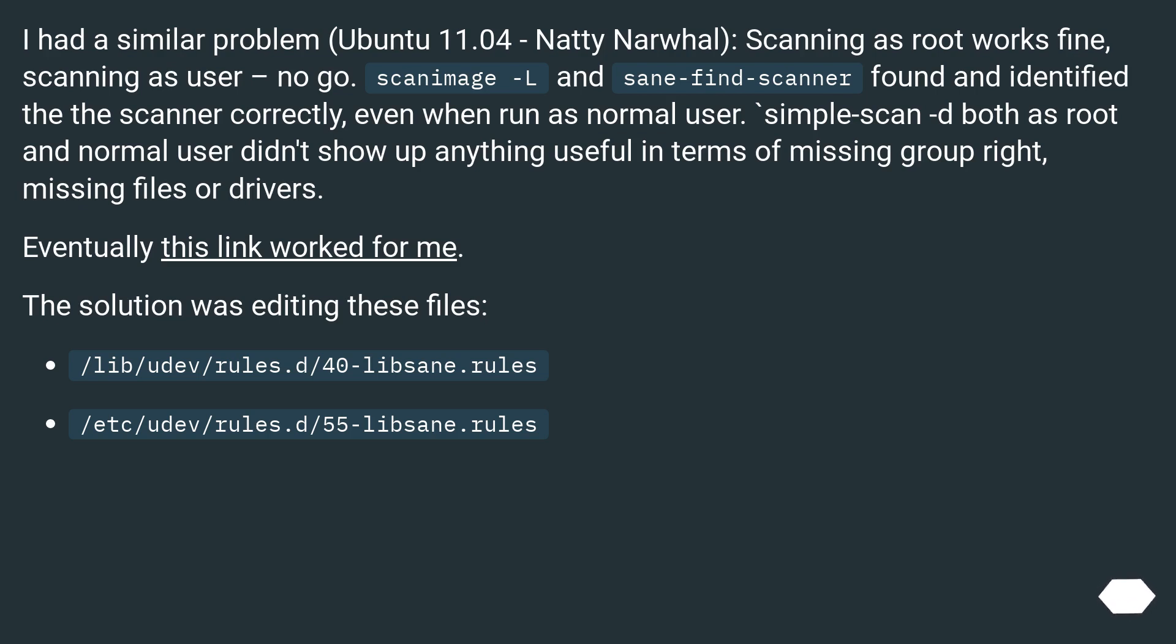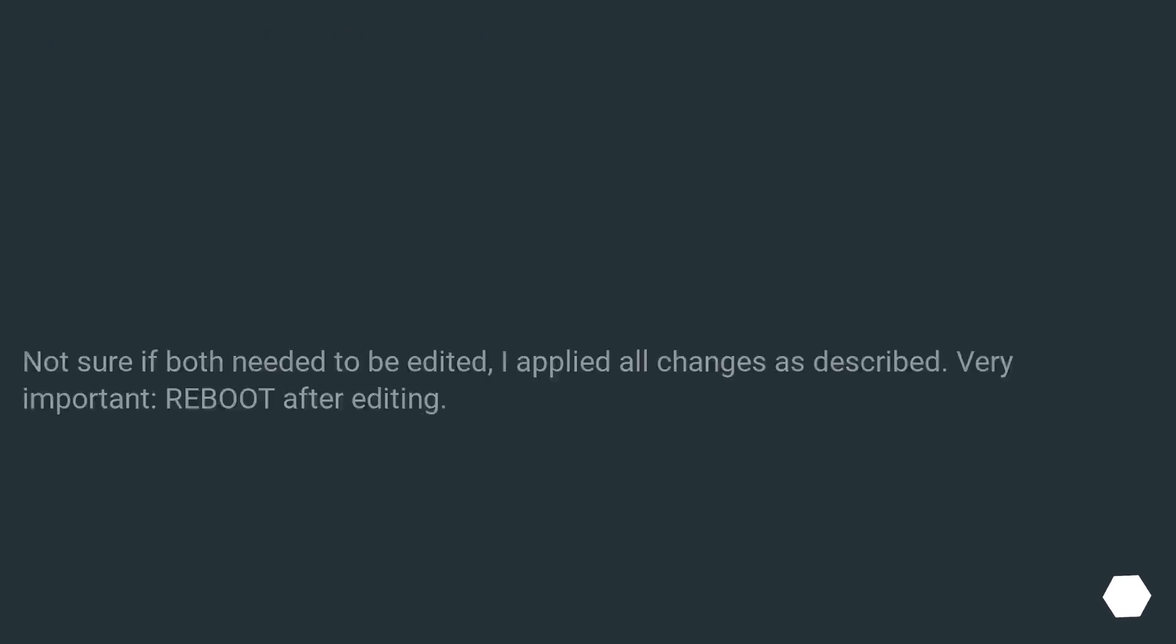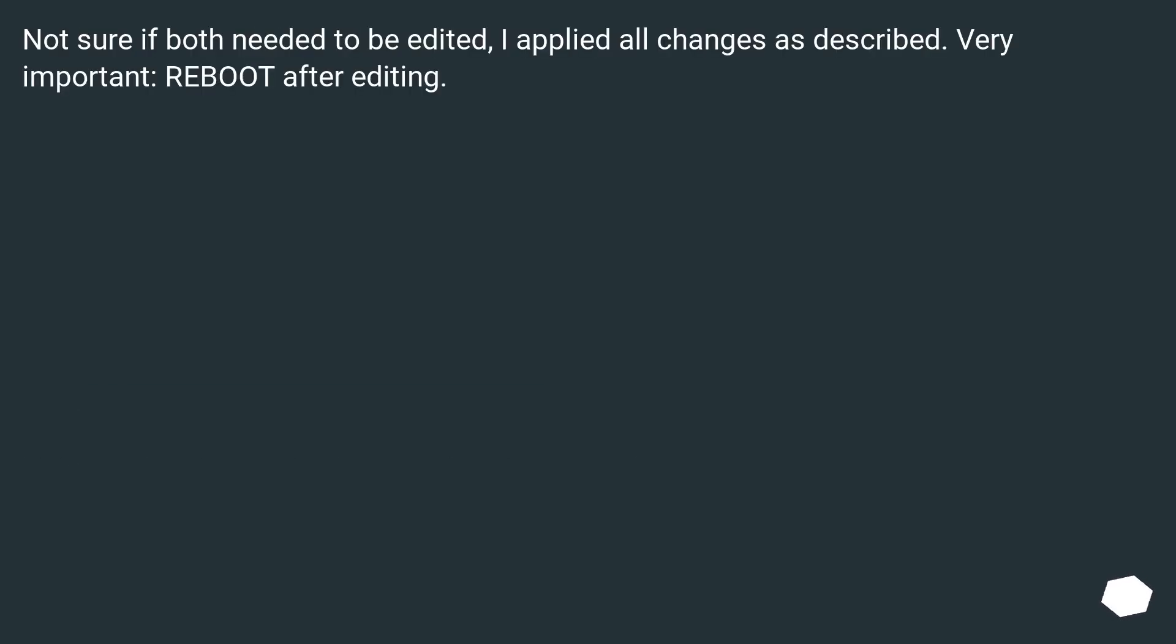Eventually this link worked for me. The solution was editing these files: /lib/udev/rules.d/40-libsane.rules and /etc/udev/rules.d/55-libsane.rules. Very important: Reboot after editing.